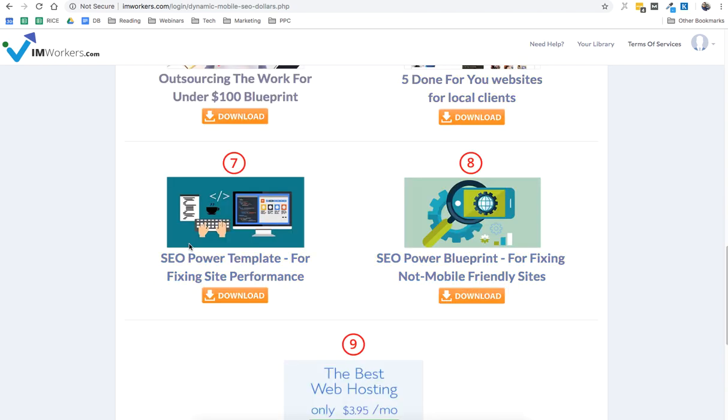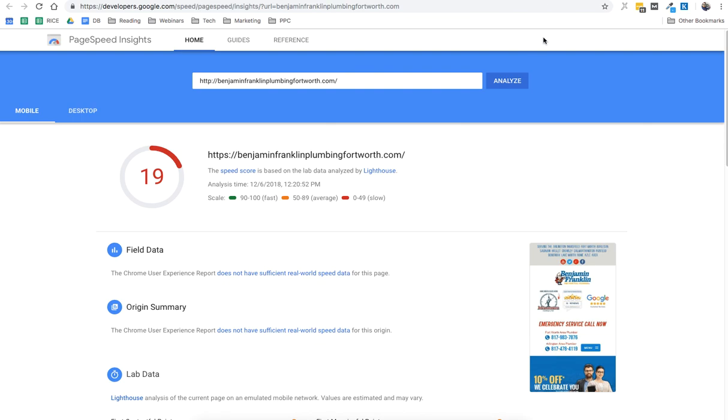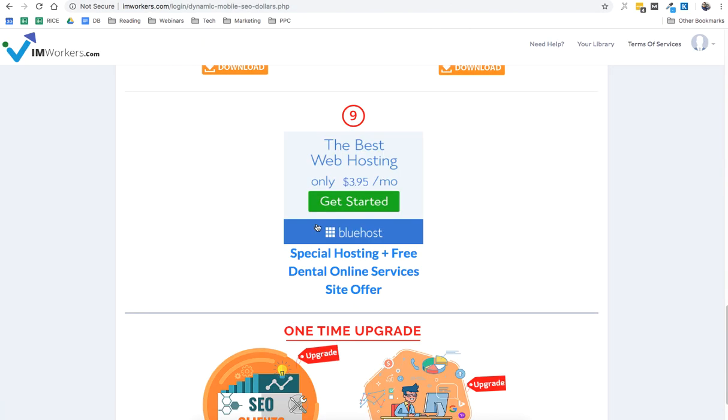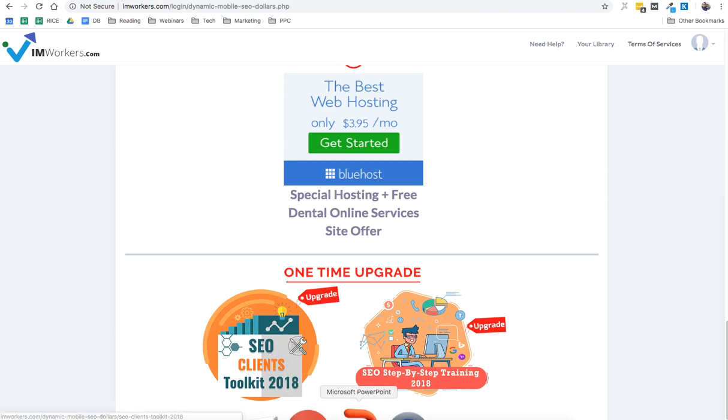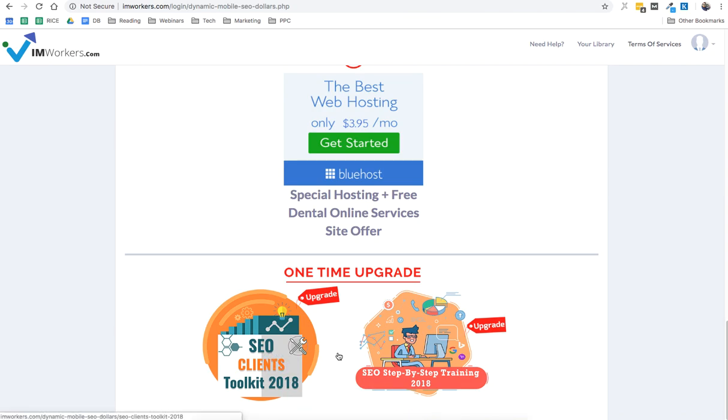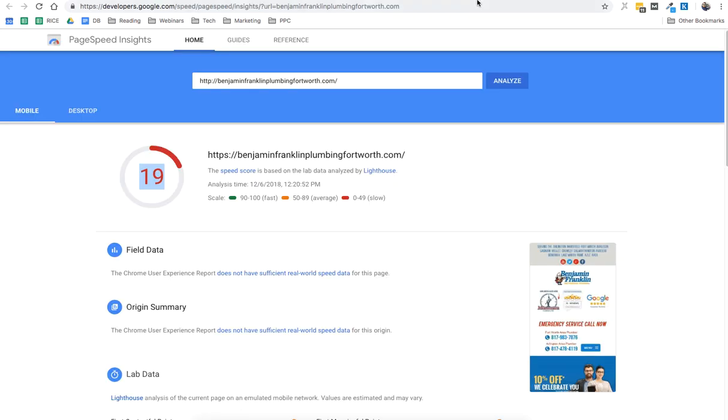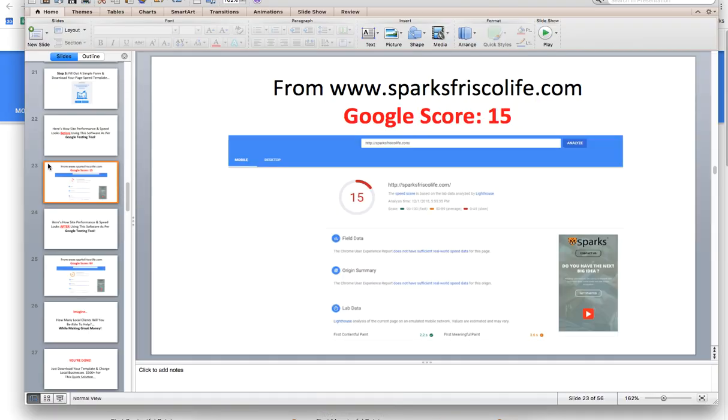And the thing you're getting here is SEO power template for fixing site performance. Now when I say site performance, it will improve their ranking a little bit, but not fully. So if you check in the members area, we have a one-time upgrade called SEO Client Toolkit Software. Now what this software does is two things: it creates a template to fix this issue. So I'm gonna show you now, before and after.